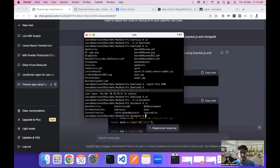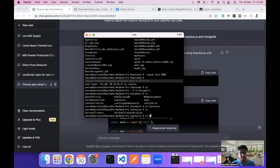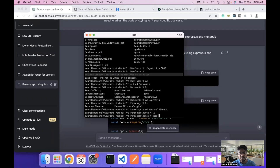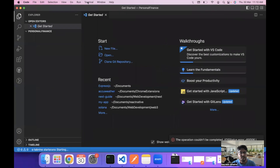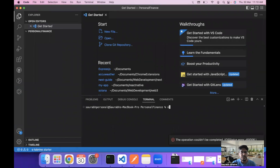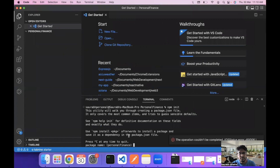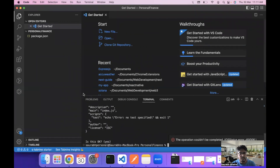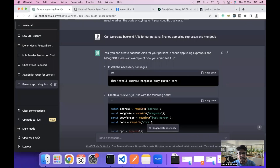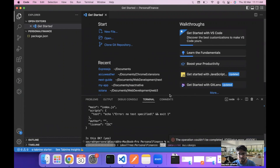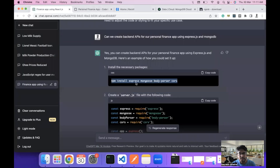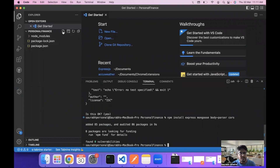The first thing we need to do is create a folder to store our backend APIs. I'm going to create a new folder called personal-finance-backend and open it in VS Code. We will first initialize the Node.js project using npm init, then install all the recommended packages — Express.js, Mongoose, body-parser, and CORS — using npm install.